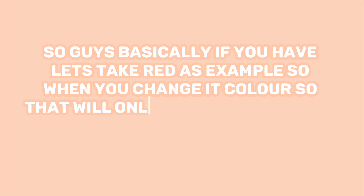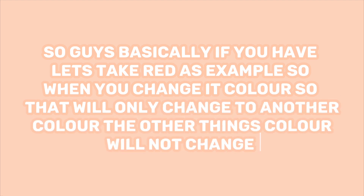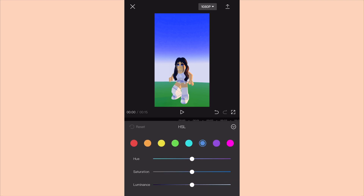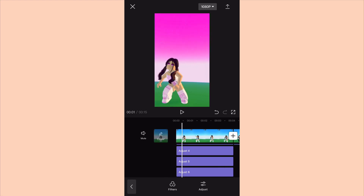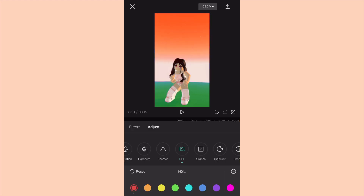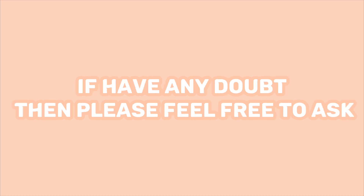Basically, if you take red as an example, when you change that color it will only change to another color — the face color will not change. You can change it to purple, pink, red, or orange by adjusting more. You can make more colors. If you have any doubt, please feel free to ask.